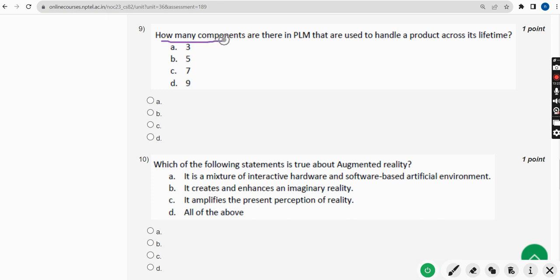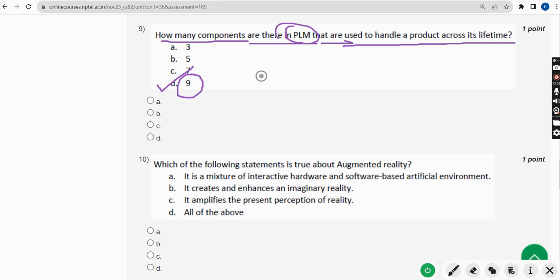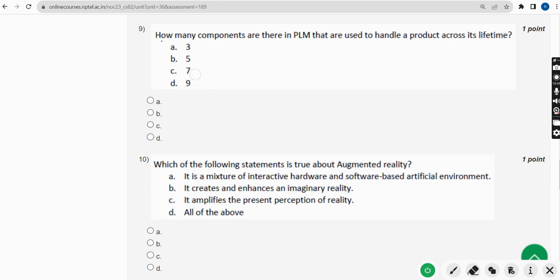Ninth question: how many components are there in PLM that are used to handle a product across its lifetime? For the ninth question, the answer is option D — nine. So mark option D, nine.